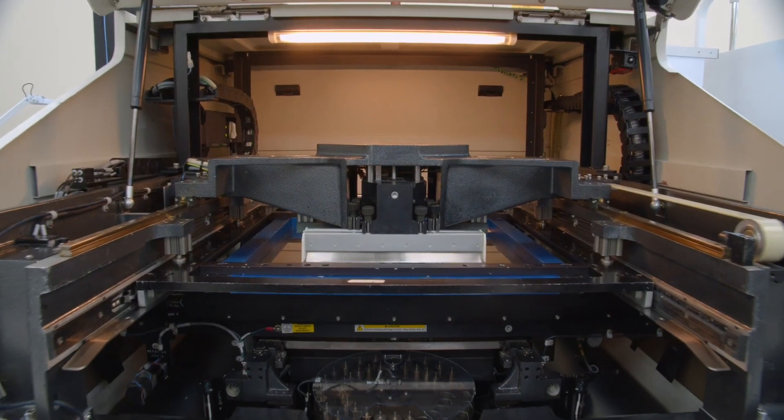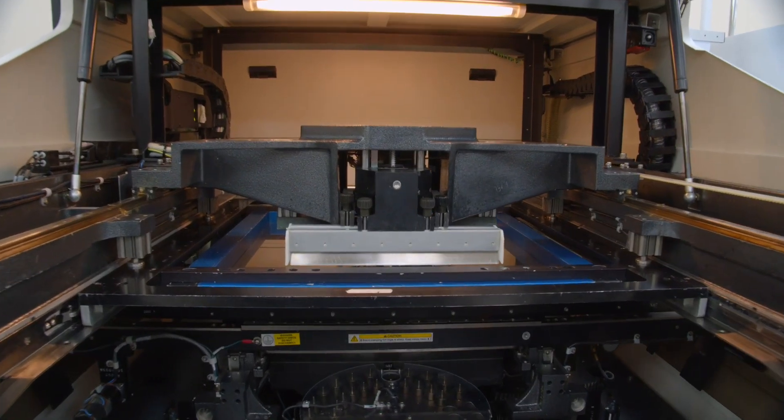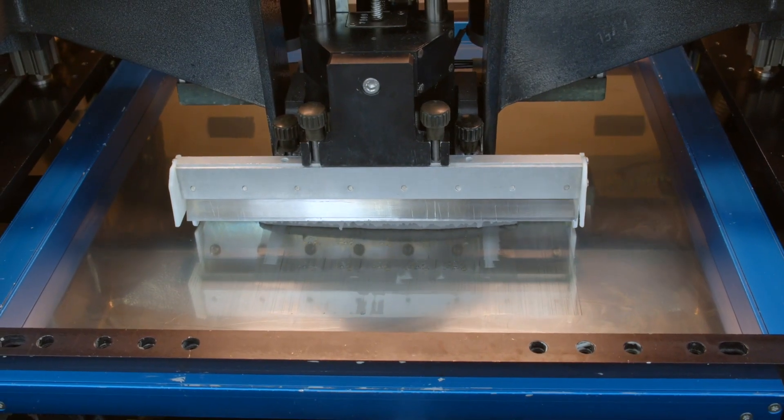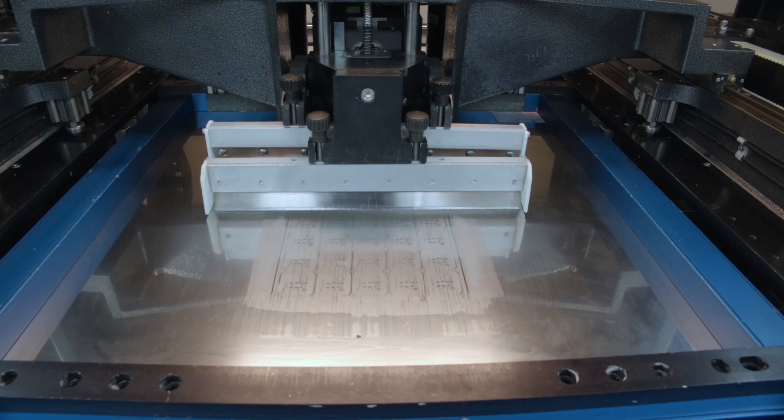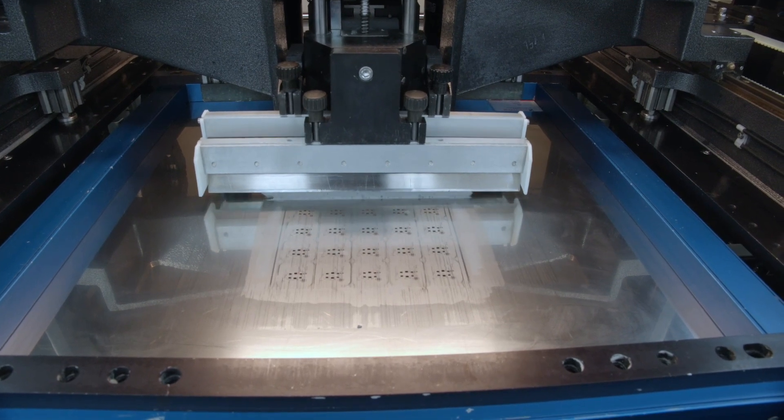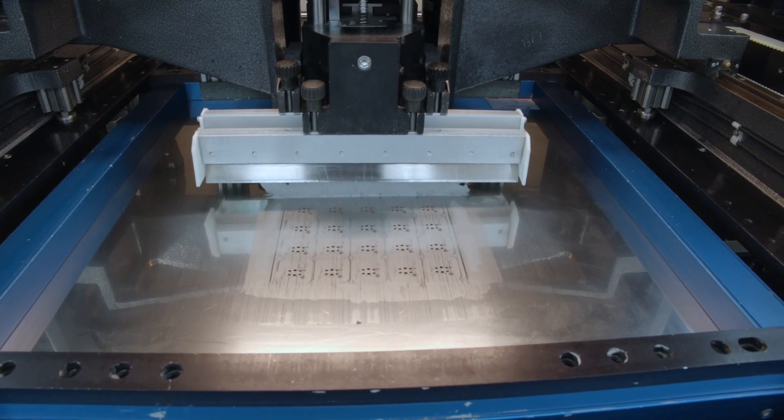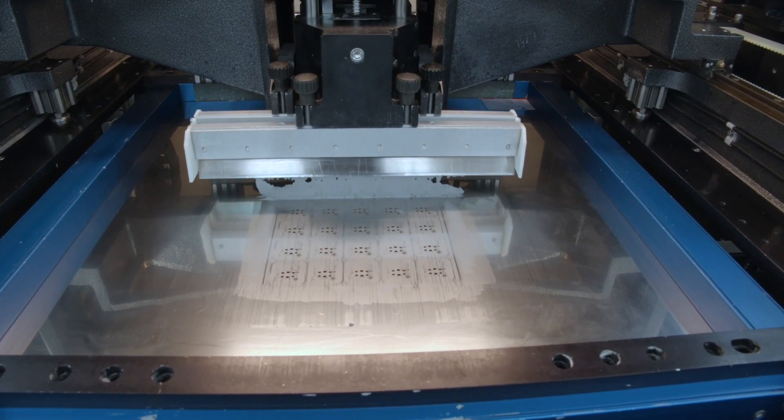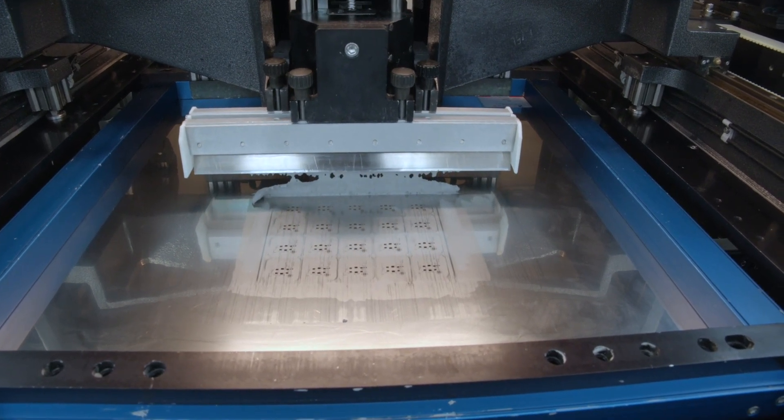So the first thing we do after we load the board from our board stacker into our stencil printer, which we've purchased from Speedline Technologies, is we solder paste the board.